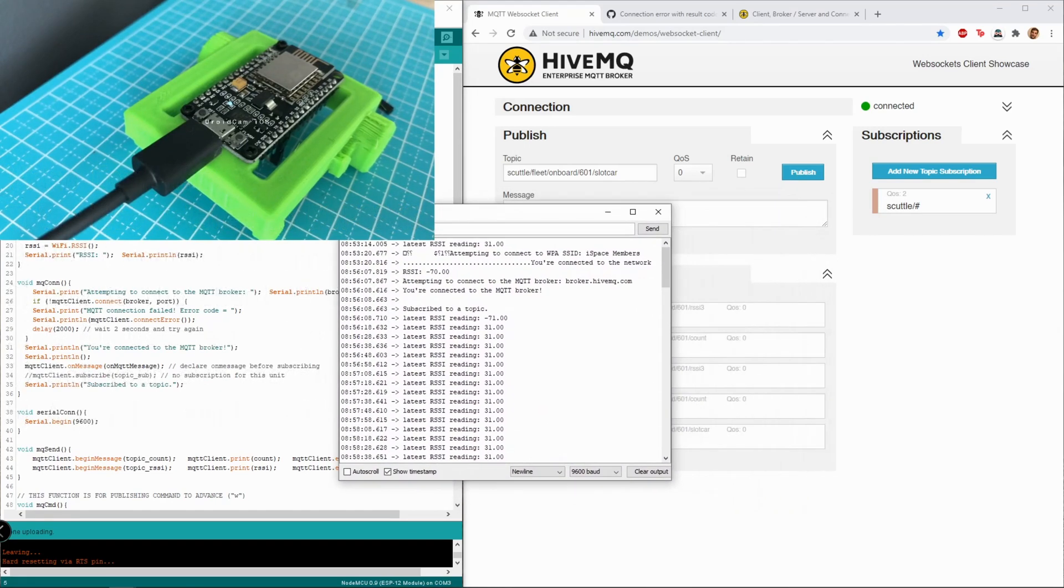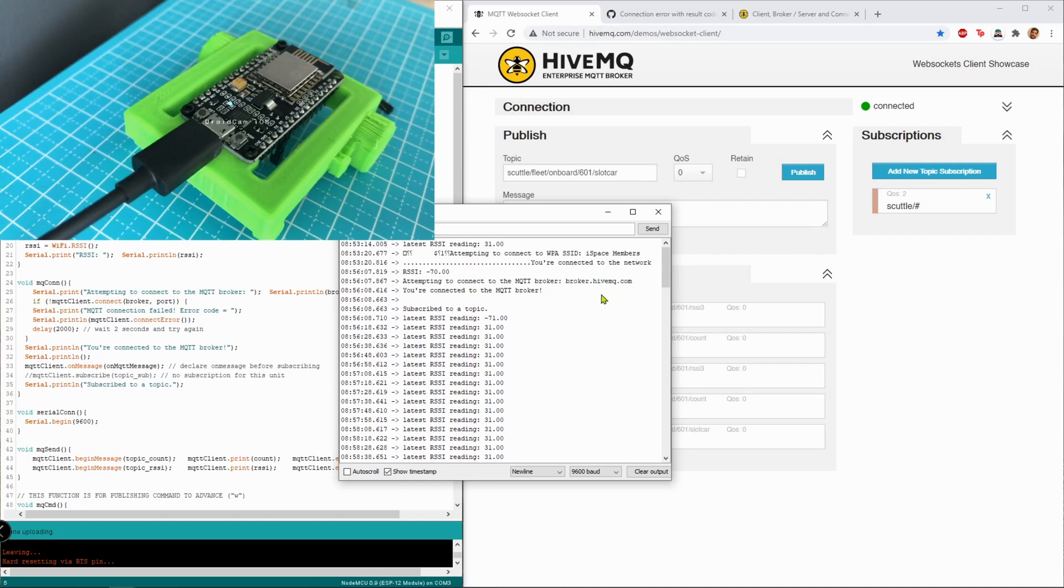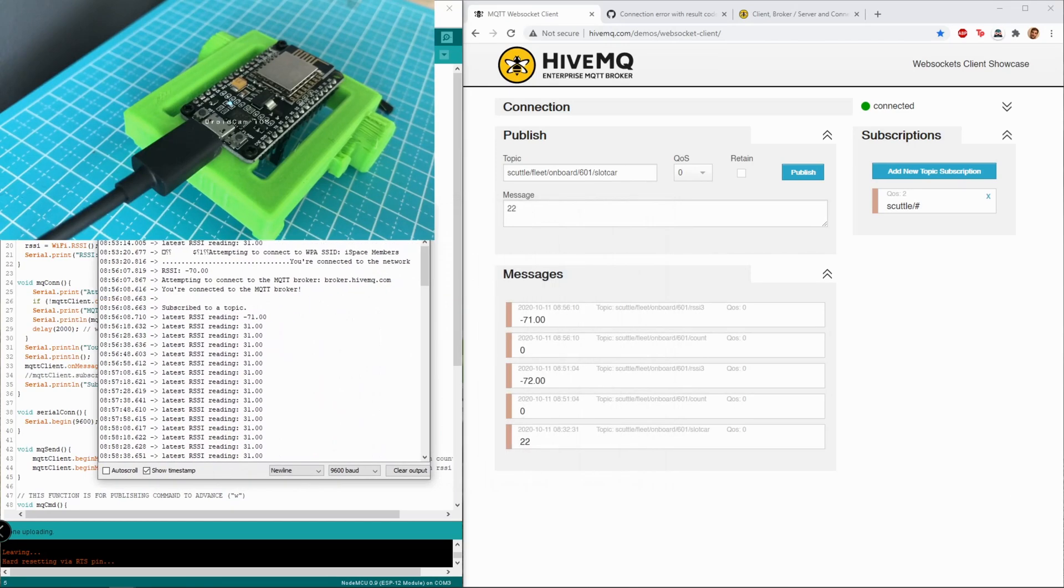This is my serial window for the Arduino while it's running, and right here where it says attempting to connect to the MQTT broker, on my last connection I got an error. It said error code 2 from the broker.